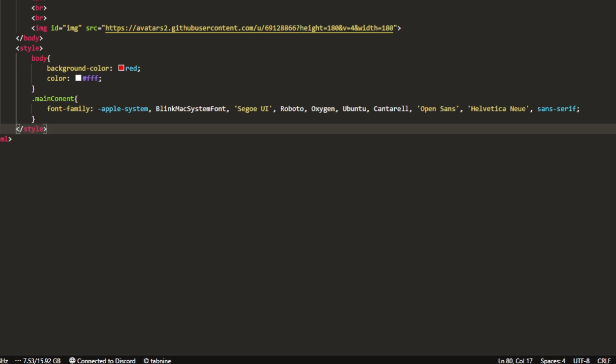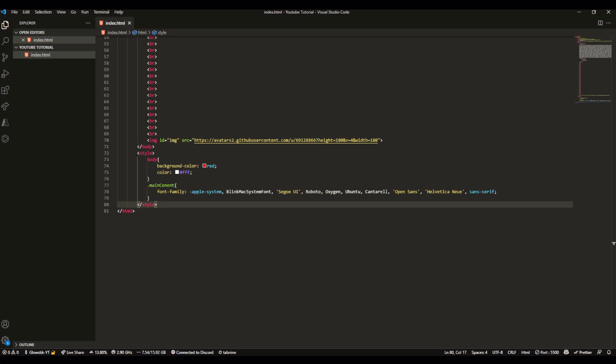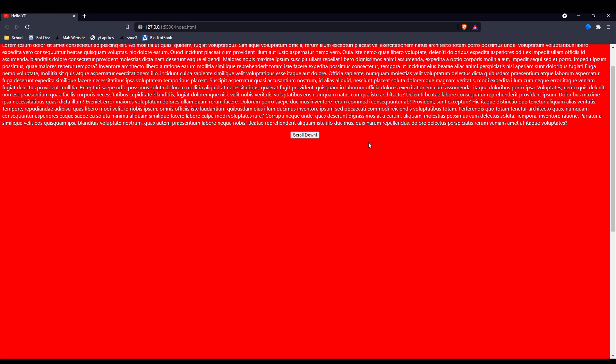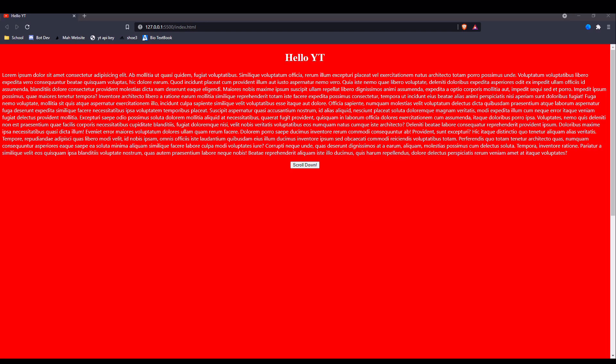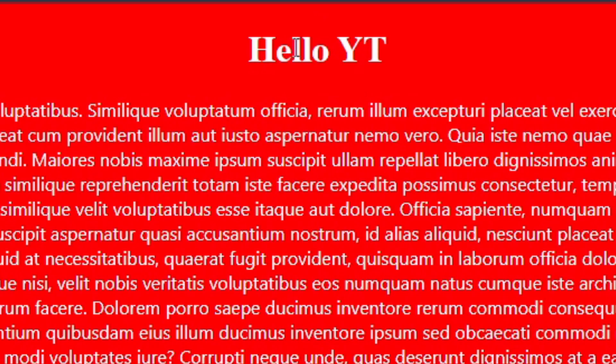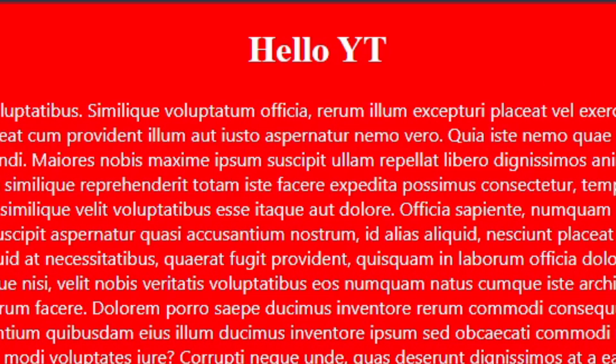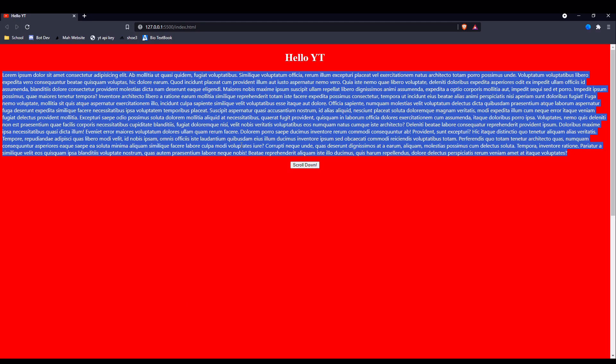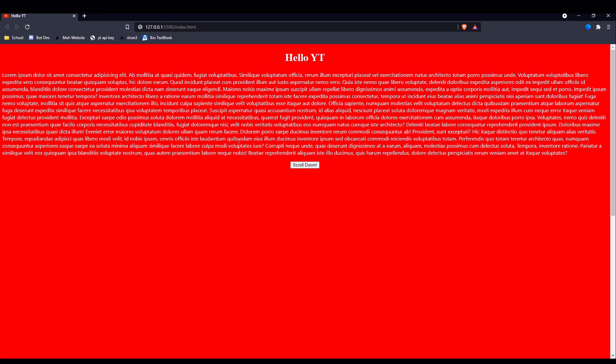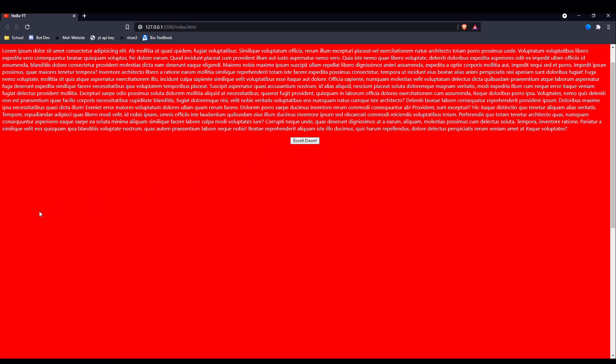Now let's do font-family and I like the Apple font, Apple dash system. It should automatically add the semicolon if you have the libraries I told you to add. If you don't, then you have to manually do it.